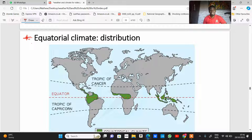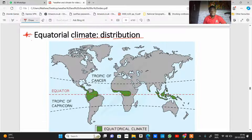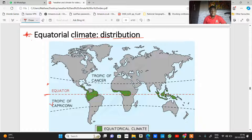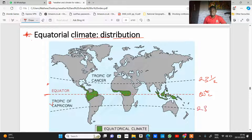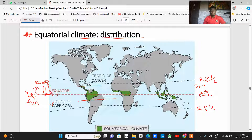Moving forward, let's look at equatorial climate distribution. Equatorial climate is found between the Tropic of Cancer and the Tropic of Capricorn along the equatorial line, within approximately 0 to 20 degrees north and south of the equator. This area has low pressure and high insolation, so air rises, condenses, and leads to high rainfall — which is why you have an equatorial climate within this region.